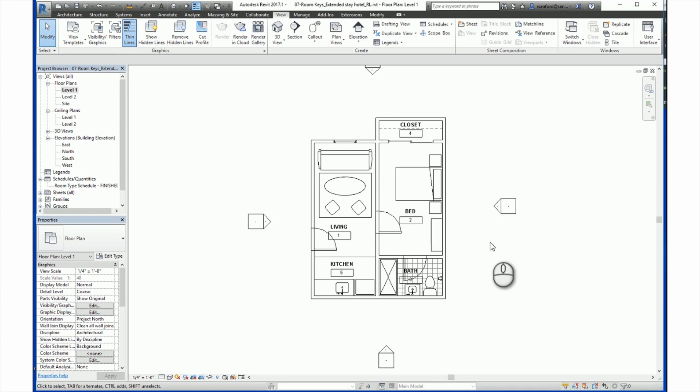Key schedules closely resemble component schedules, except that they are designed to your specifications. Schedules often compromise multiple items that have the same characteristics. A room schedule, for instance, might have 50 rooms with the same floor and ceiling finishes. Rather than enter all this information manually for all 50 rooms in the schedule, you can define keys that automatically fill in the information.